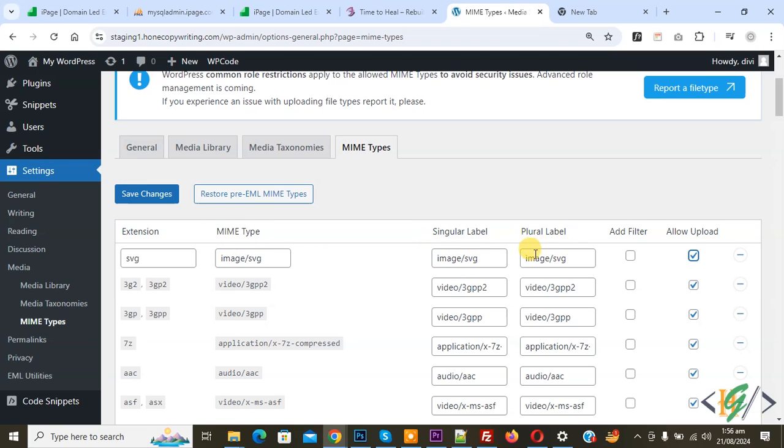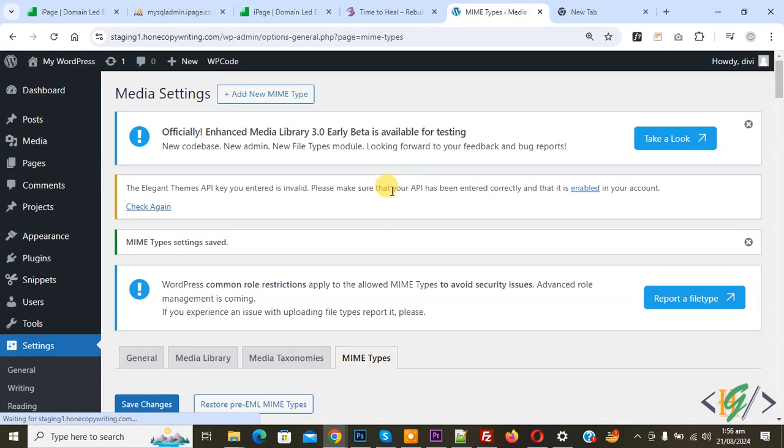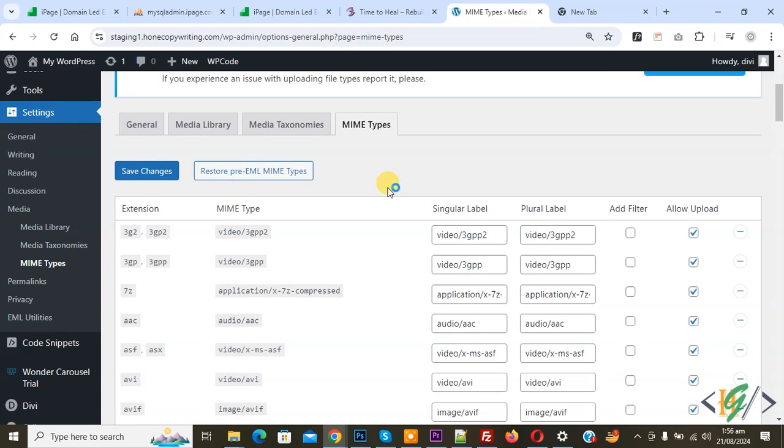Click on Save Changes. Now setting saved. Find SVG - now you see it.